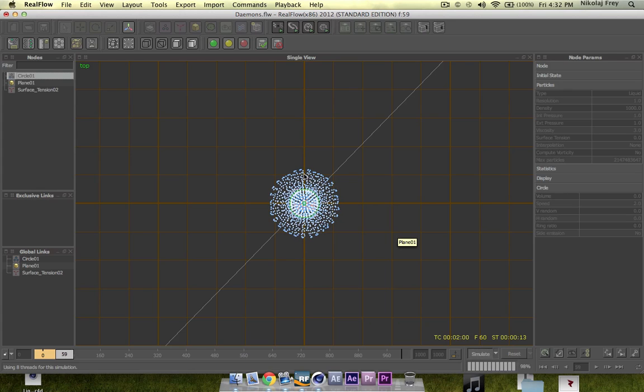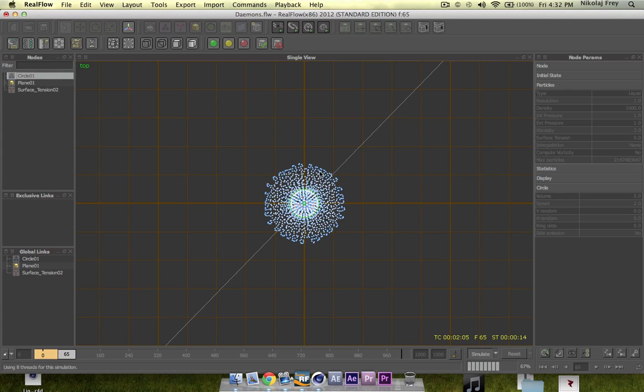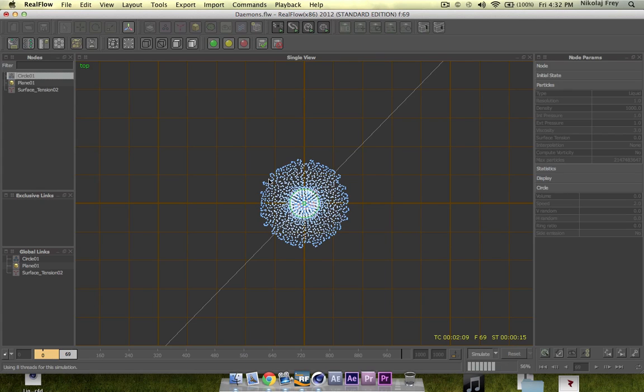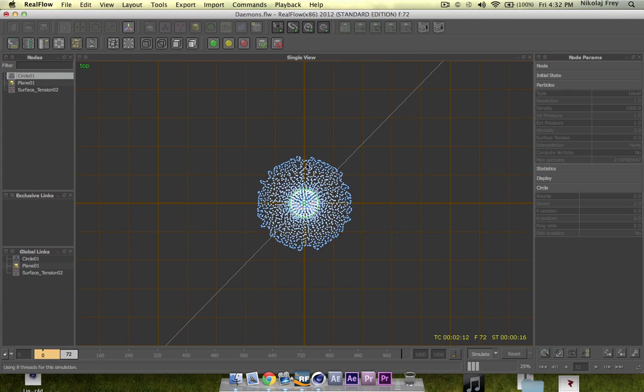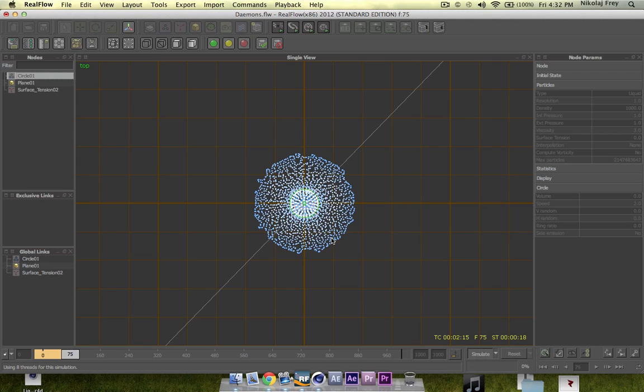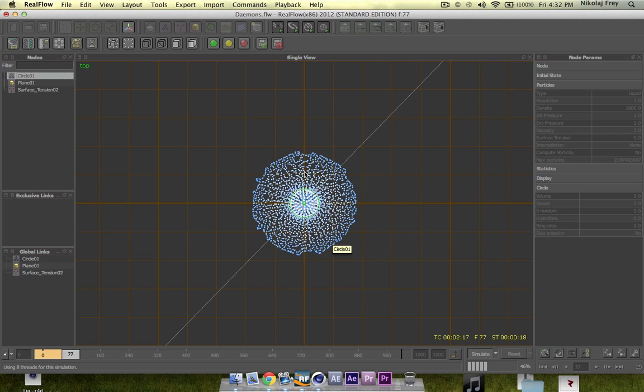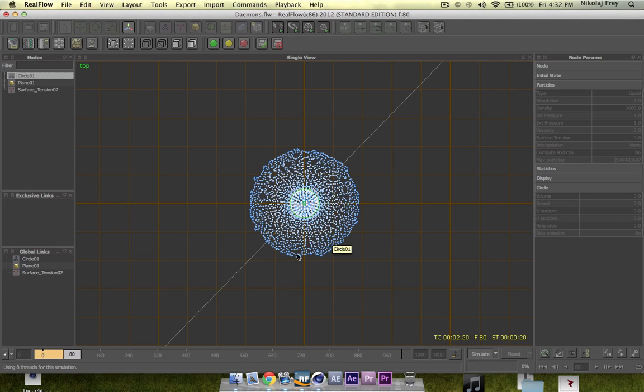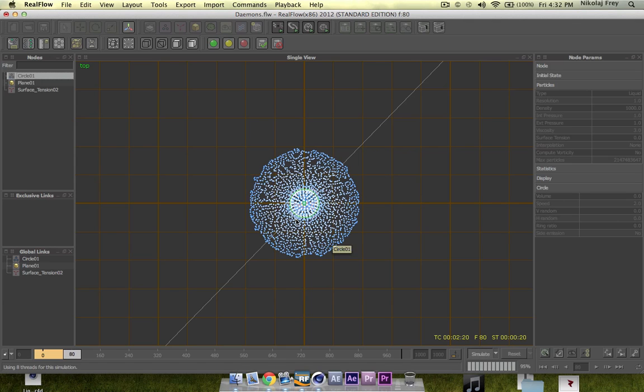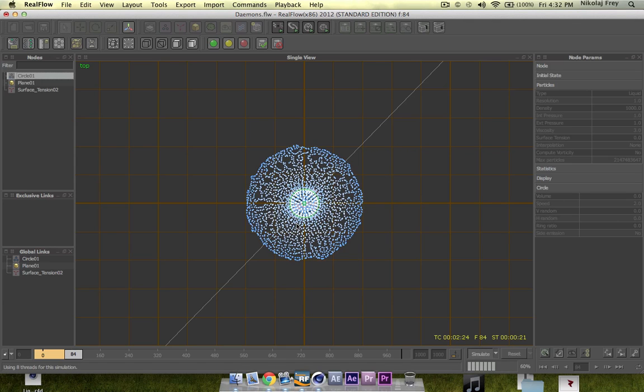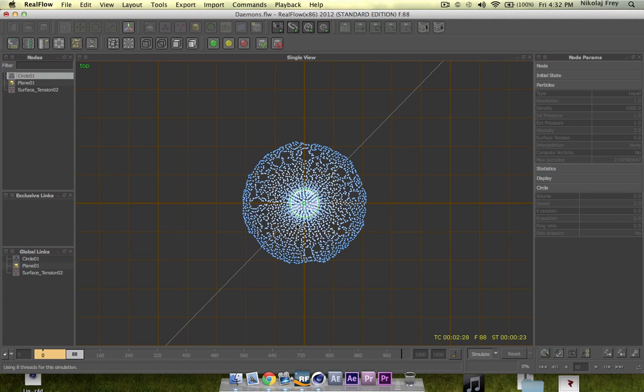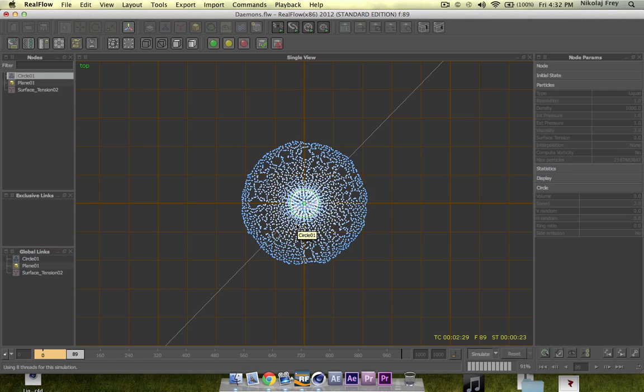So you can see straight away that it looks more circular and all the particles are more bunched together. Now what surface tension actually means is